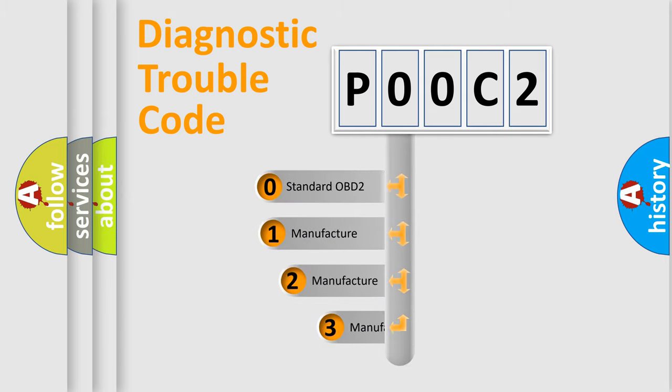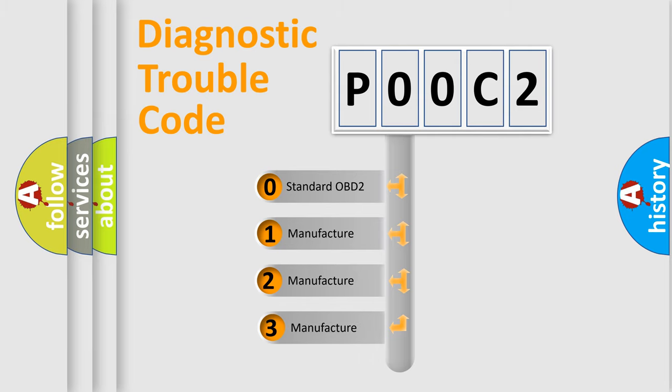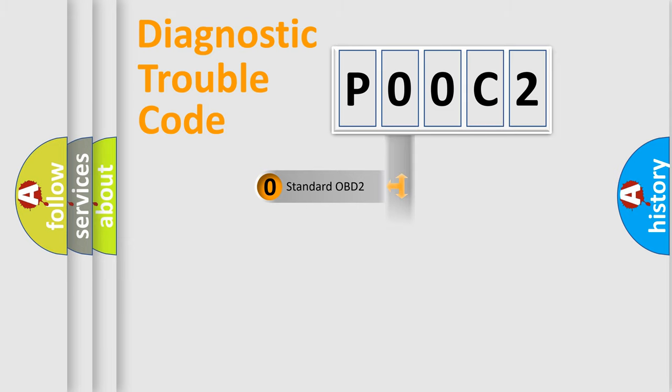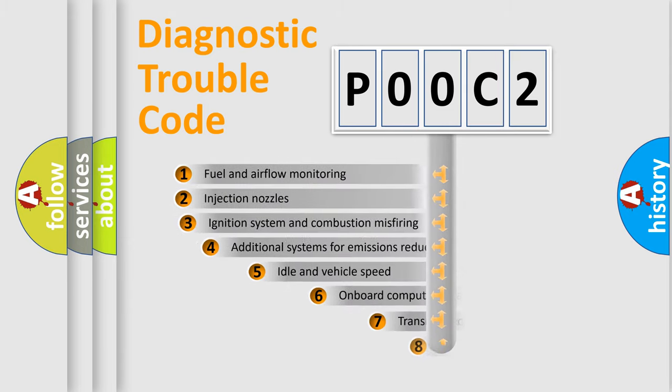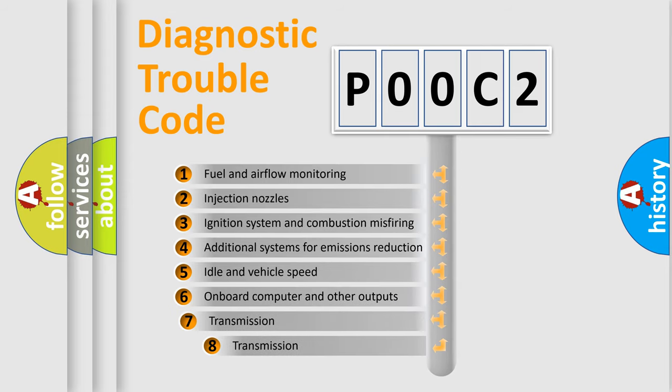If the second character is expressed as zero, it is a standardized error. In the case of numbers 1, 2, or 3, it is a manufacturer-specific expression of the car-specific error. The third character specifies a subset of errors.